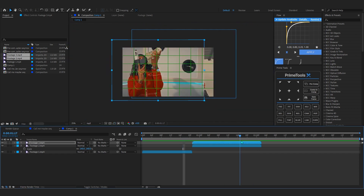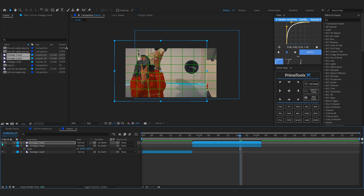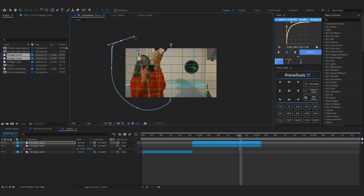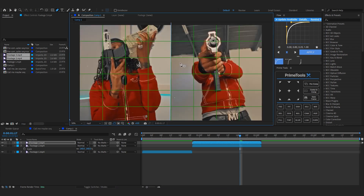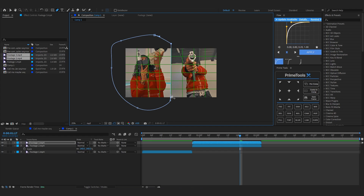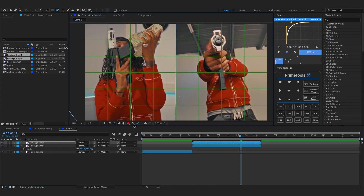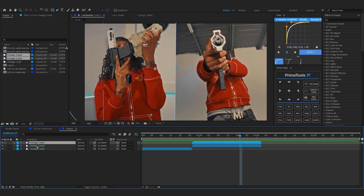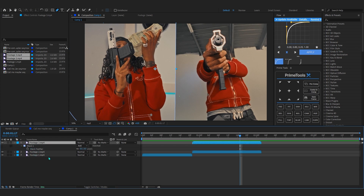After you align those two footages like this, you can take your mask tool — the pen tool — or hit G on the keyboard. Draw the mask from the center, something like this. The mask doesn't actually have to be perfect, something like there. Then hide the proportional grid again, select the mask, and hit F on the keyboard to bring up the mask in the timeline.